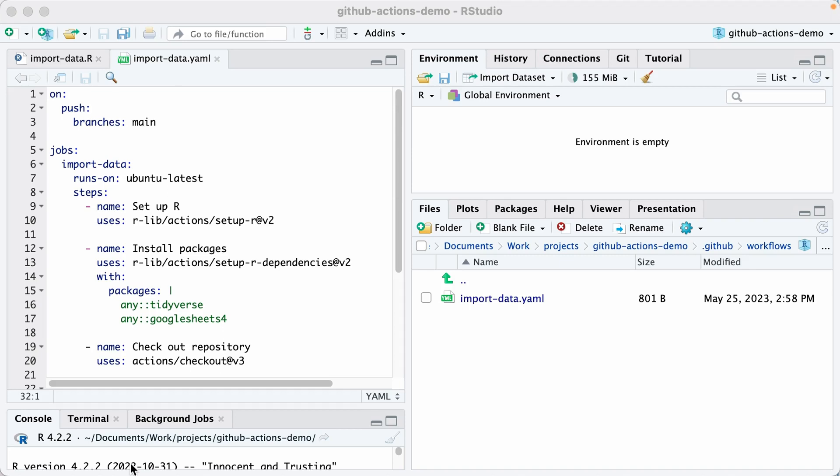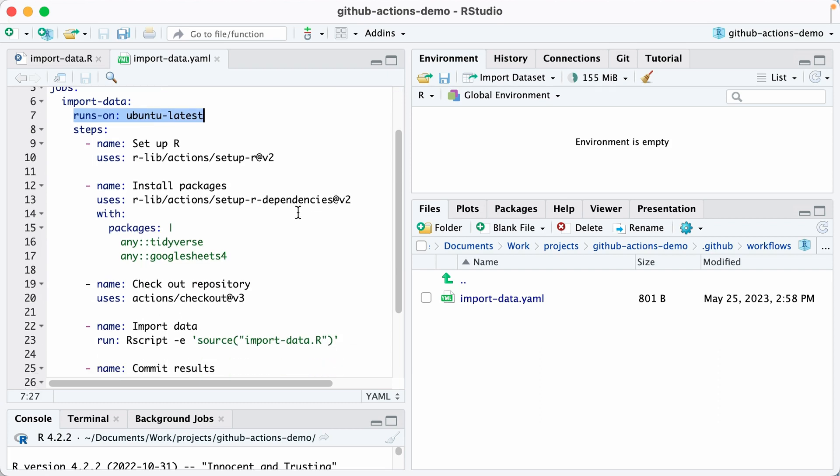In the job section, that's what happens when it is triggered. The import data line right here is just a name. It's saying this is the name of our job, import-data. Runs-on is saying we're running it on Ubuntu, the latest version of Ubuntu, that operating system. And then we have a series of steps.